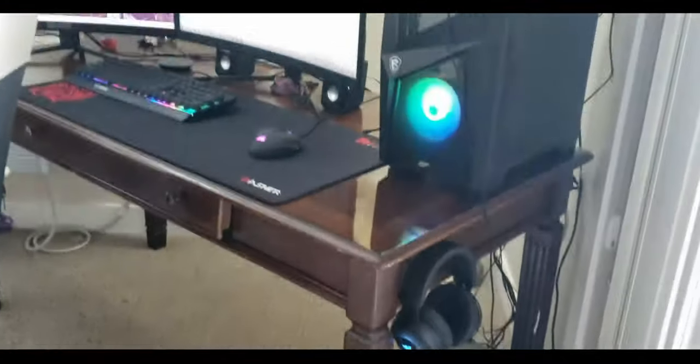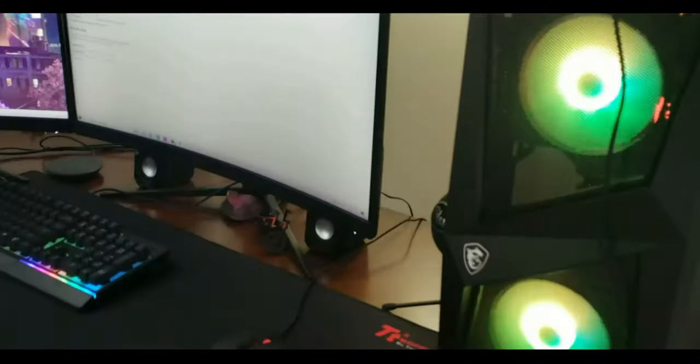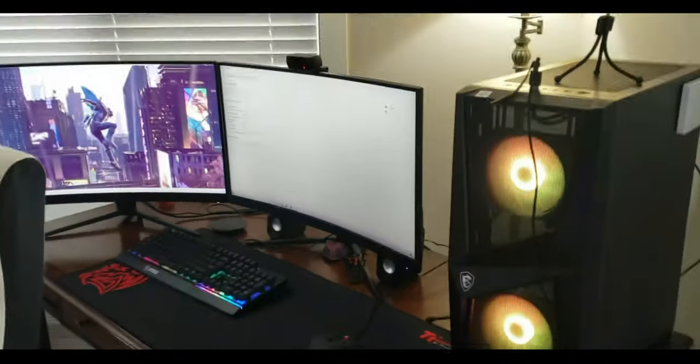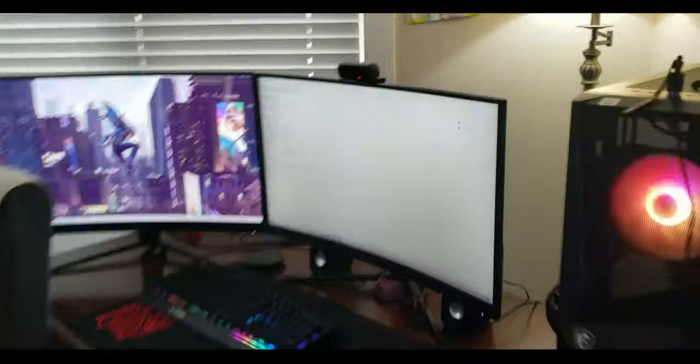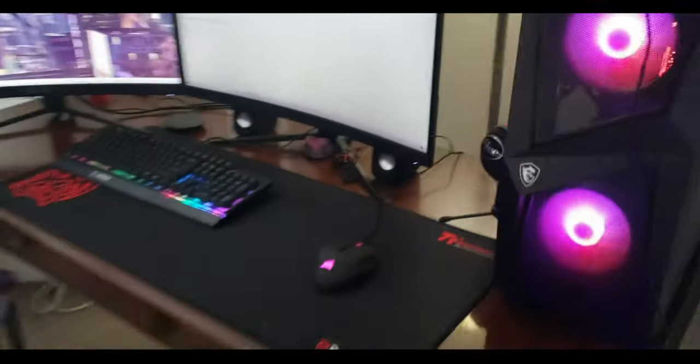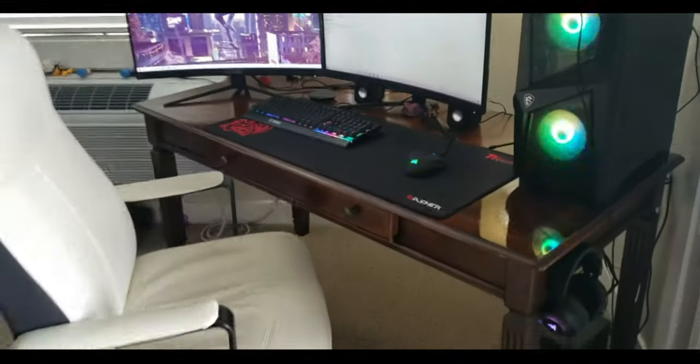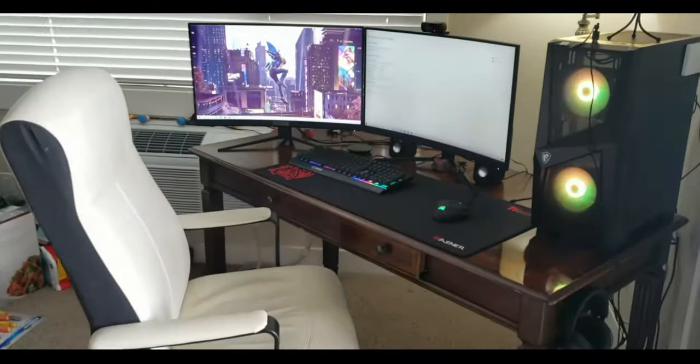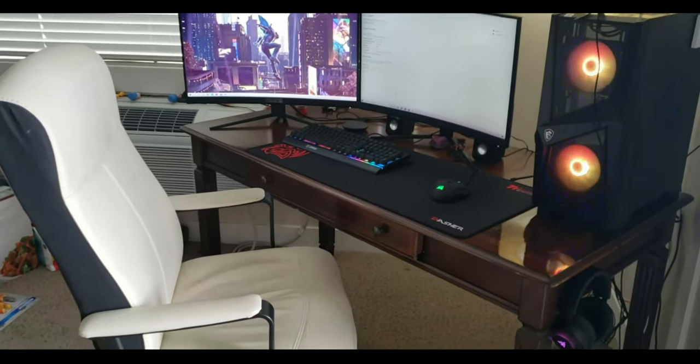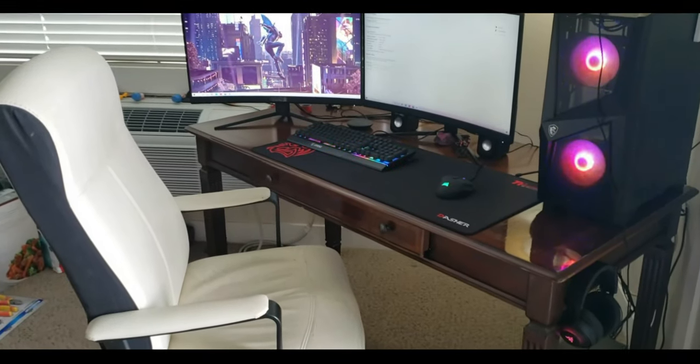This is our final setup here. Let me get a picture of the chair in here. It's a white leather office chair, not a gaming chair, but let me tell you that thing is comfortable.